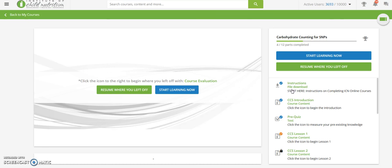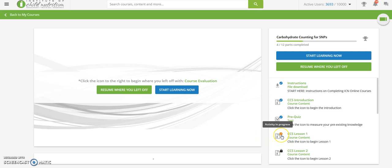Upon entering a course, you will see the navigation bar to the right. All course content is listed here. An orange check means that course content is in progress. A blue check means that you have completed that course content.